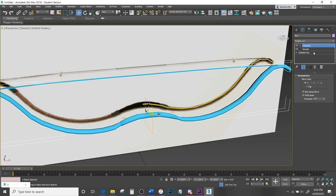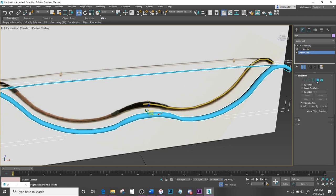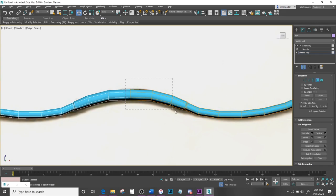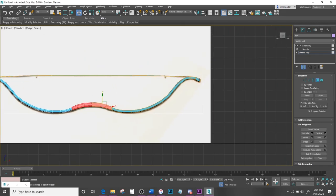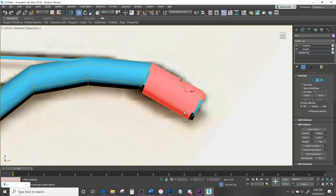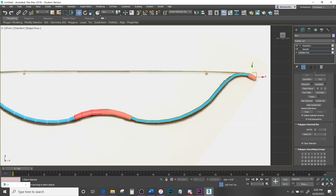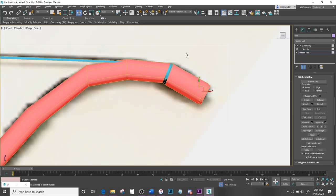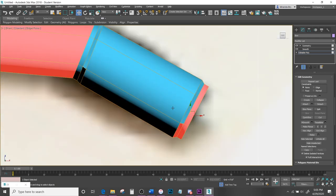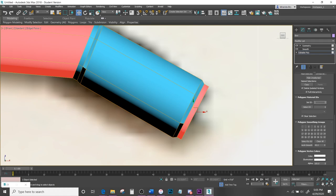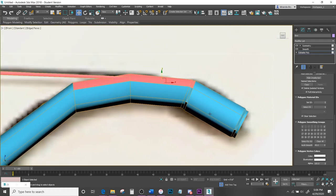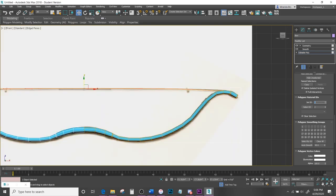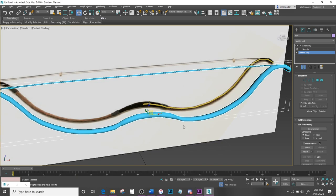For multicolored texturing, come down to Polygon sub-object in the front view. Control-click to select all the extruded handle pieces — if you accidentally select something, Alt-click to deselect. Set that Material ID to 3. Then select the other main body parts and set the ID to 1. Finally select the string and set that to ID 2.